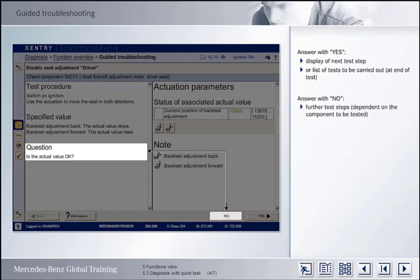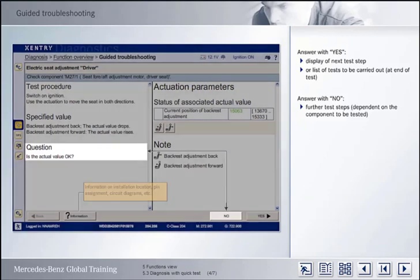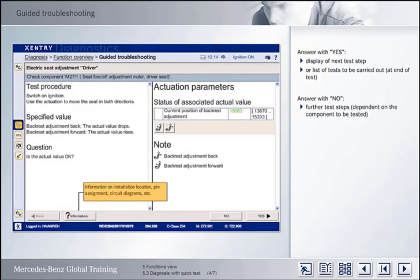If you give a negative answer to the question by clicking on the No button, you will be taken to further test steps, depending on the component being tested. Clicking on the Information button will give you information on installation location, pin assignment, circuit diagrams, etc. The button is therefore the same as the tab of the same name in the Control Units view.